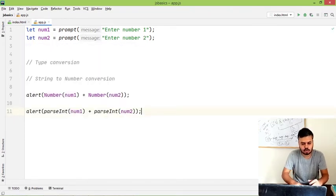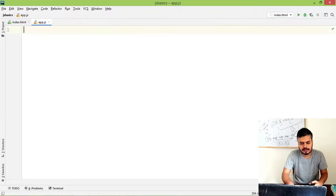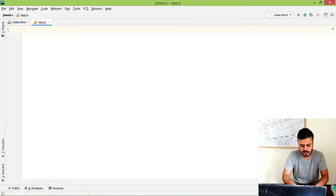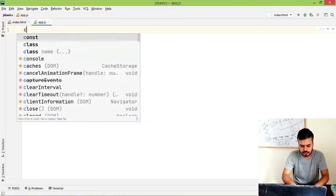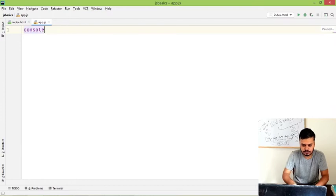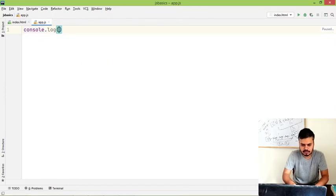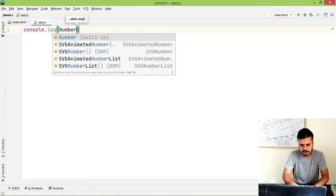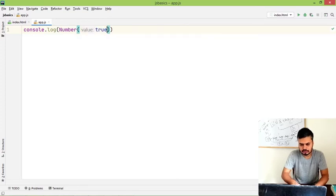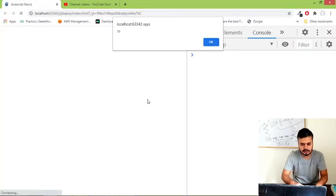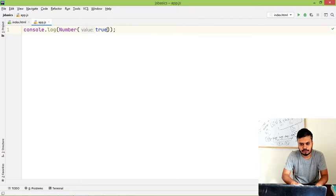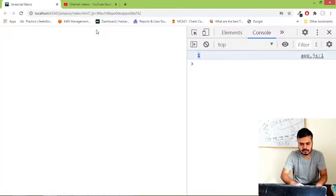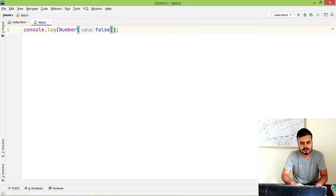Now let me quickly show you, if you try to convert other data types into numbers, what happens? So I will show you. I will write console.log and I will convert true - let's see boolean values, when converted to number what happens? So if you run it, you can see one is coming. And if you write false, you can understand you would get a zero.